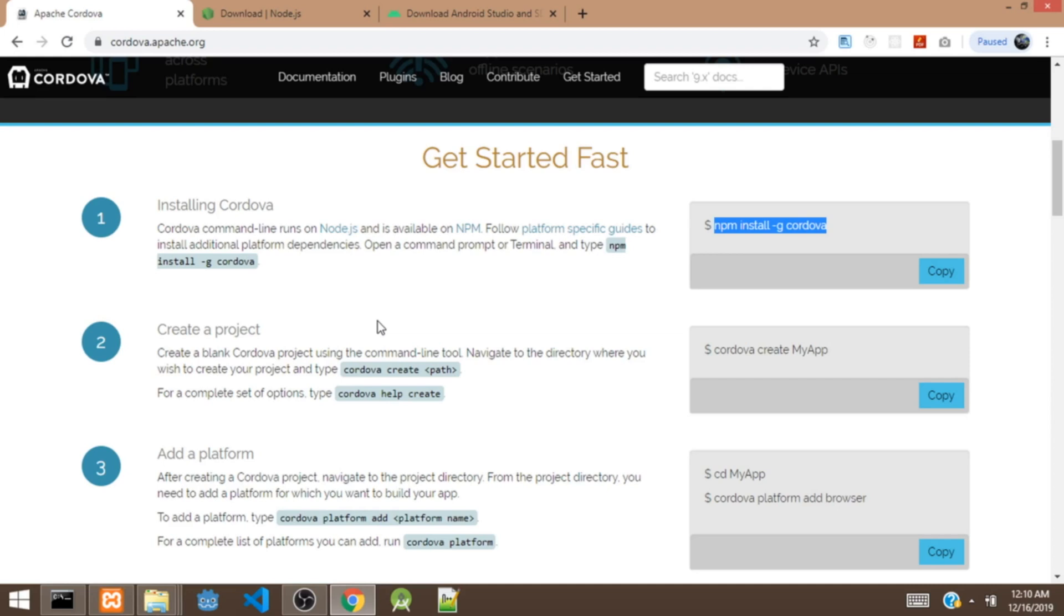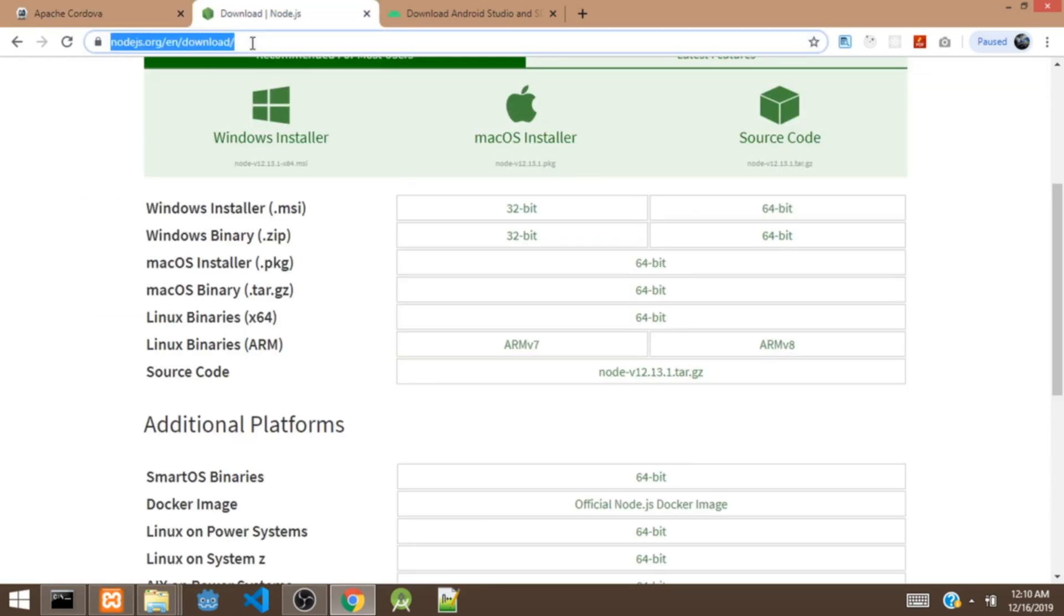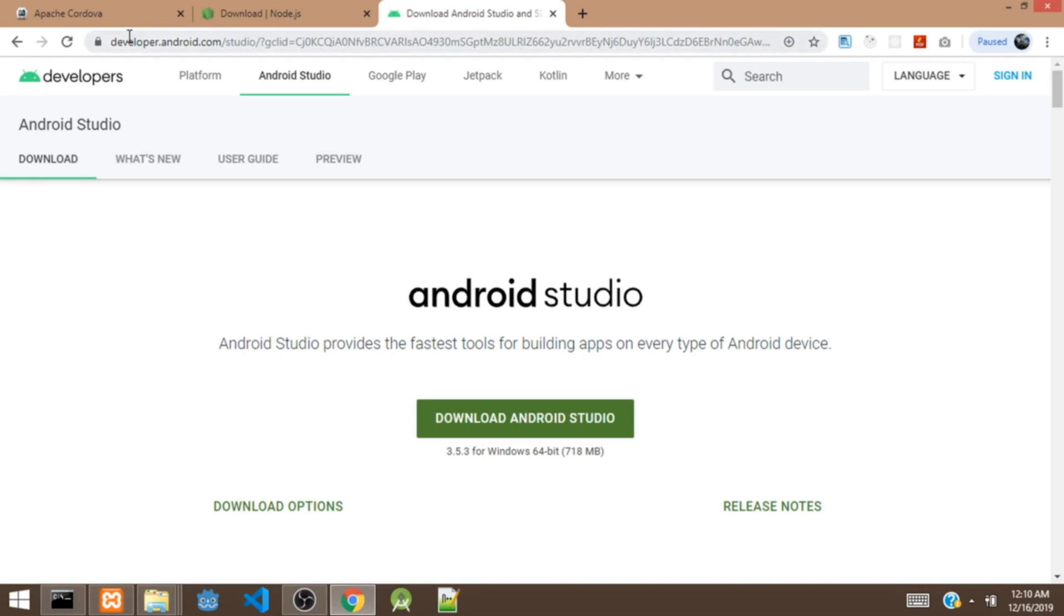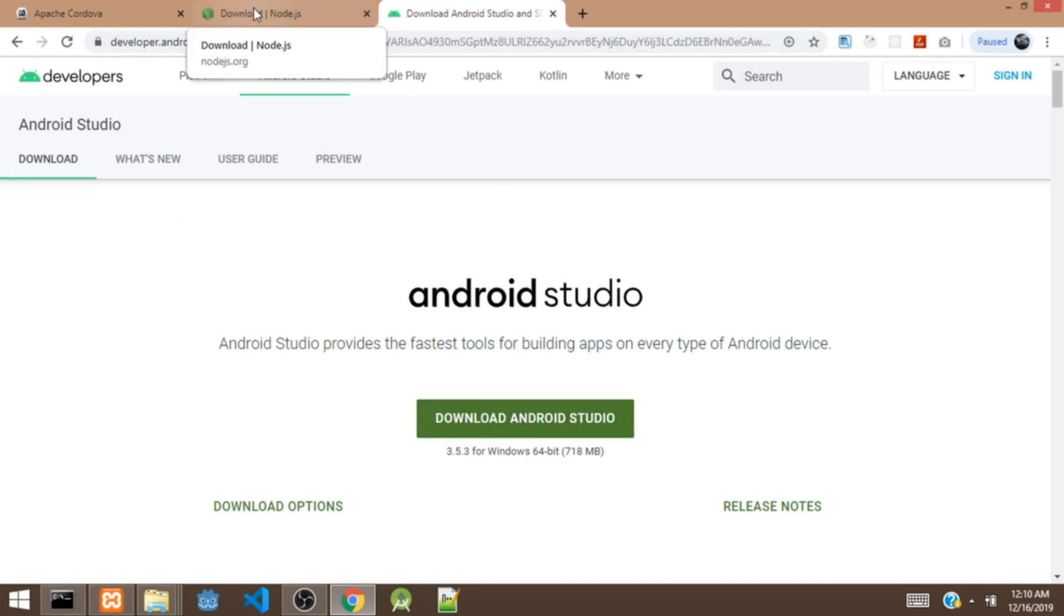So to get started, you need to install some programs if you don't have them on your machine. You need Node.js and you need Android Studio and the SDK because we are going to build the app for Android in this video. So to install Node.js, visit nodejs.org and download the file and install it on your device or machine. And also to get the Android Studio and the SDK, visit developer.android.com to get the Android Studio and Android SDK.